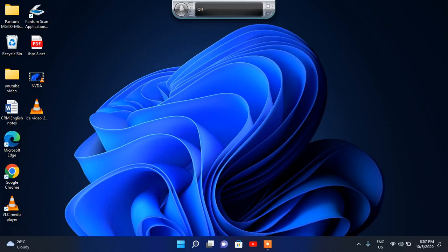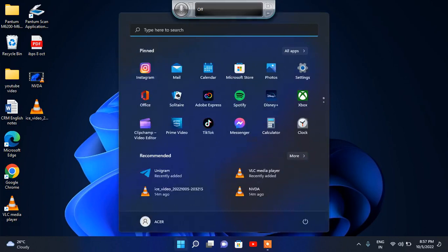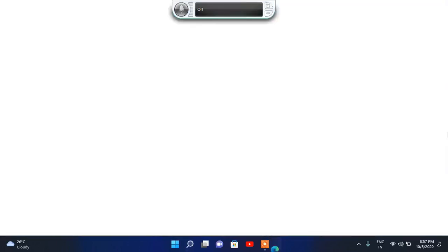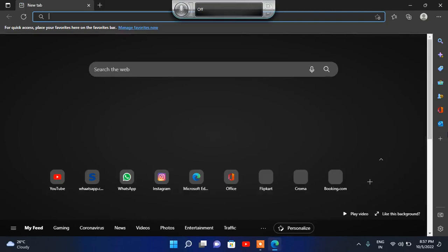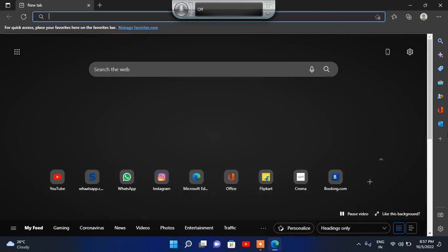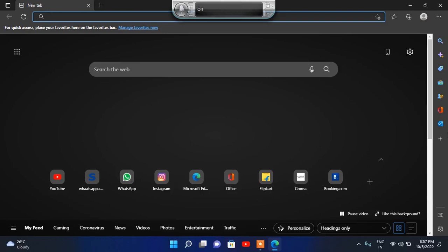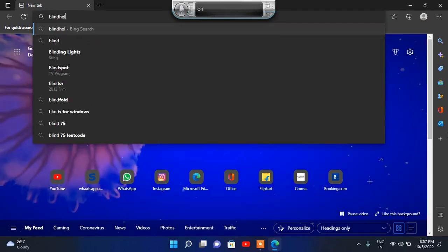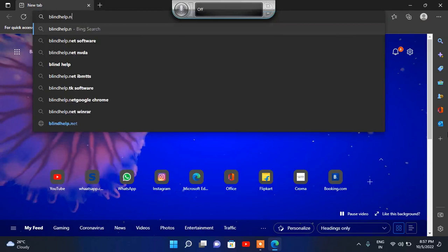First we will need to go to any browser and start a window search. I am going to Microsoft Edge browser and click on it. I am typing here blindhelp.net — B-L-I-N-D-H-E-L-P dot N-E-T — and clicking the enter button.